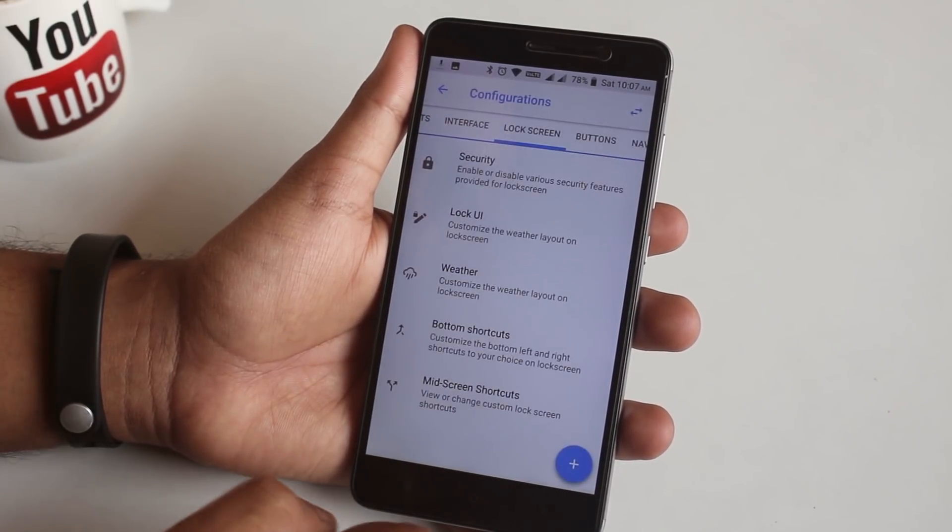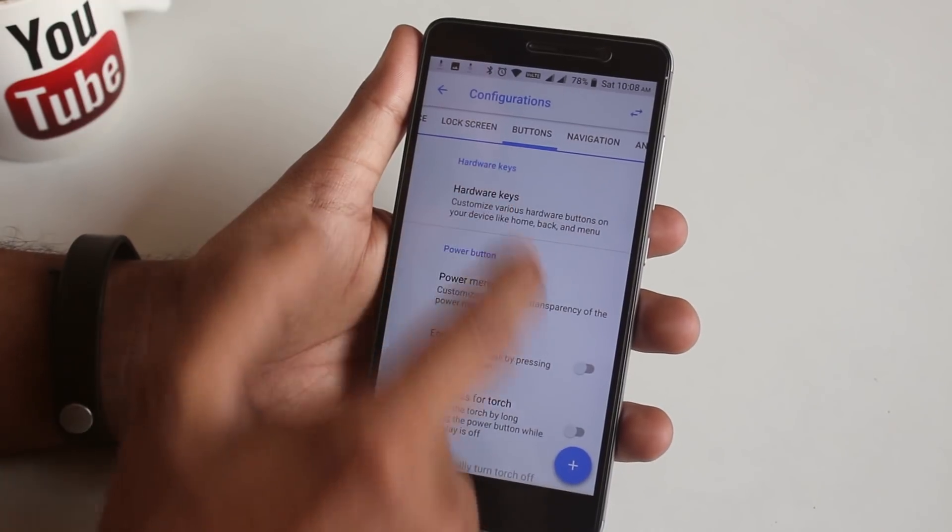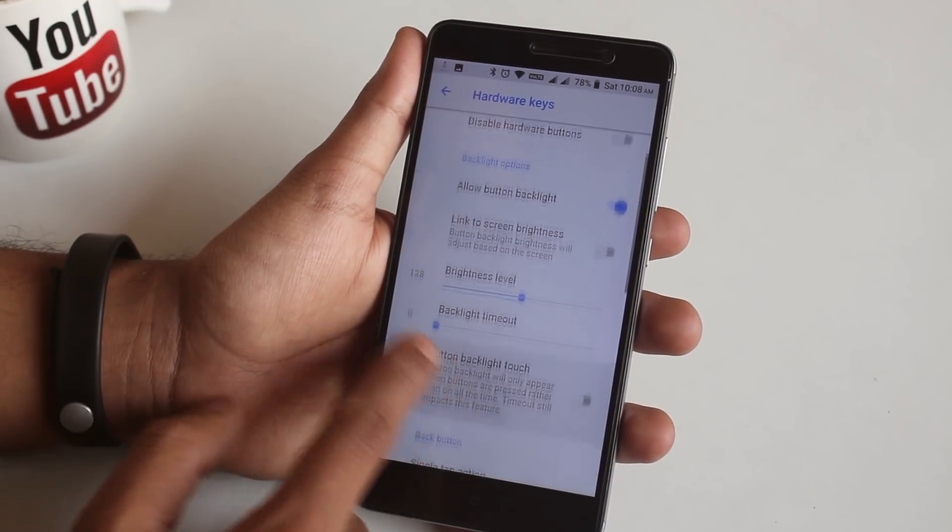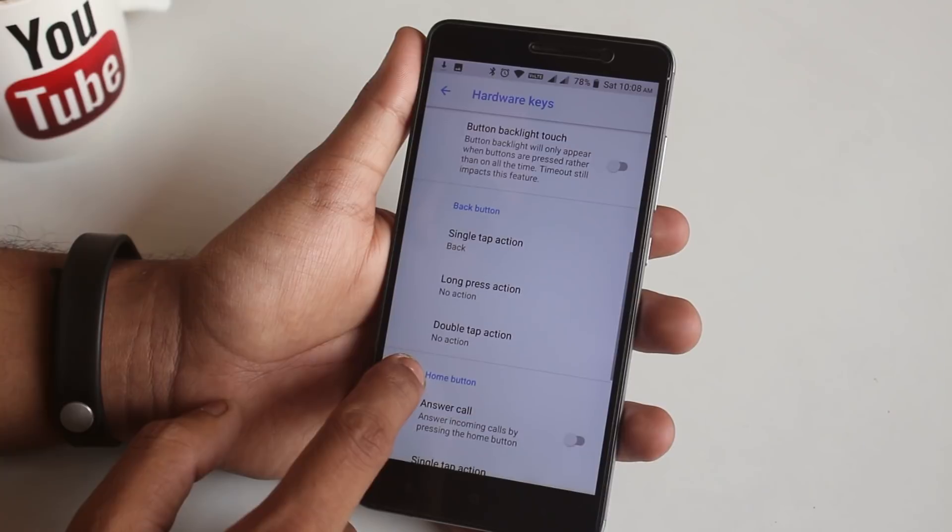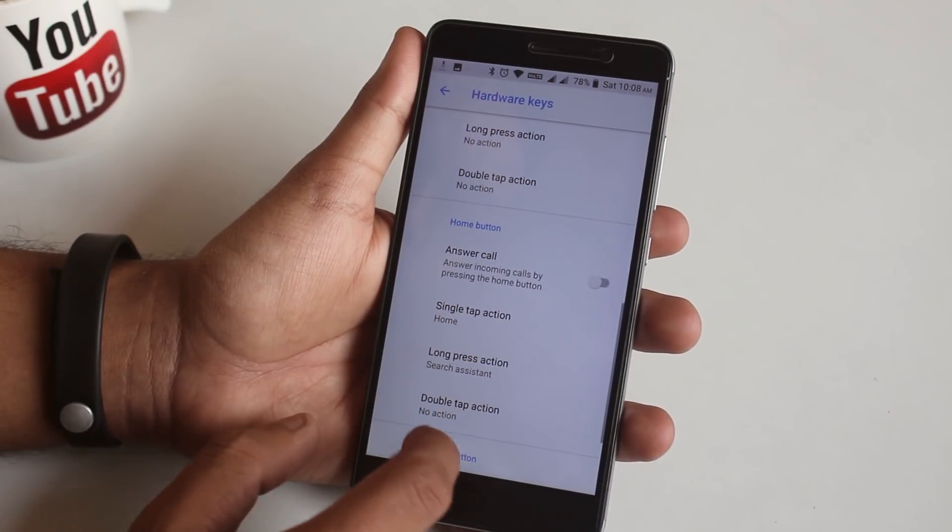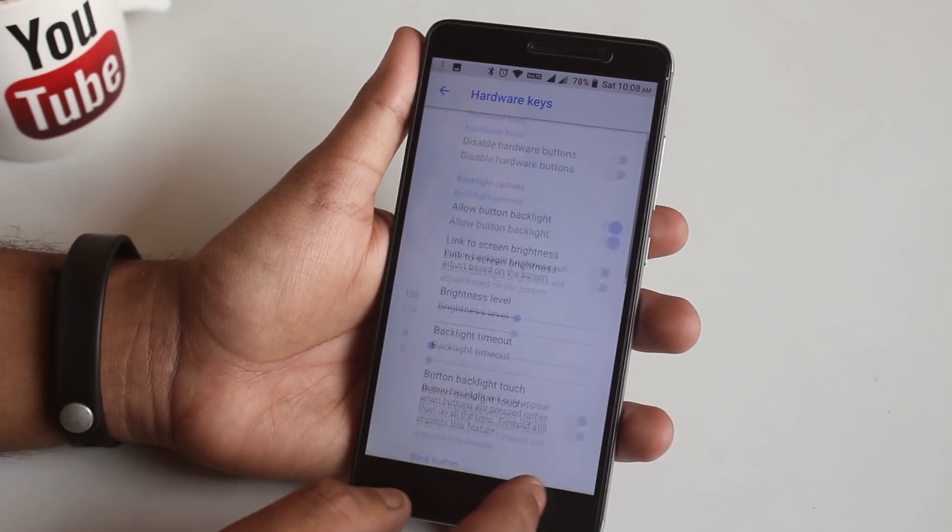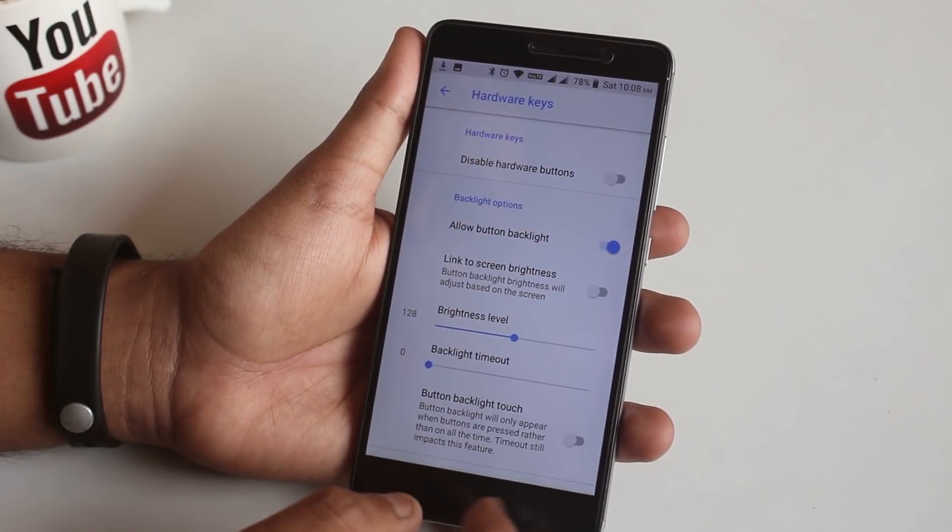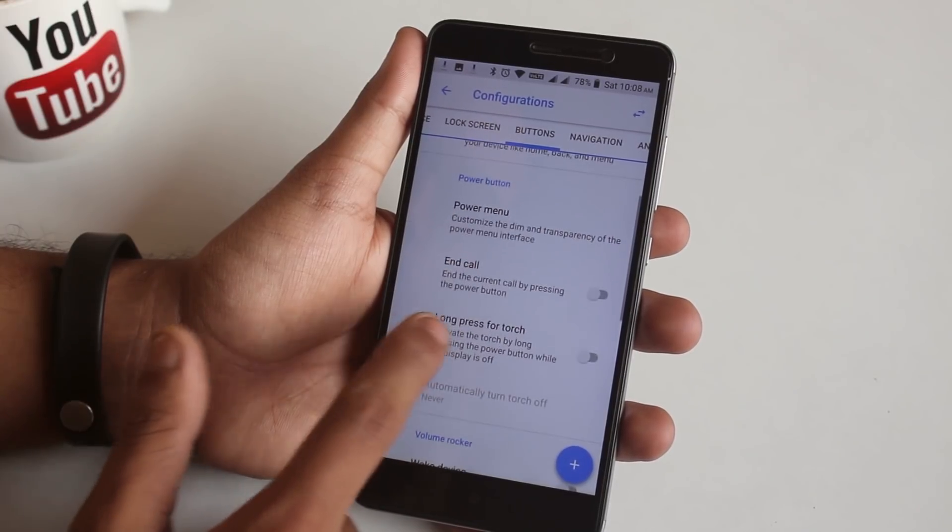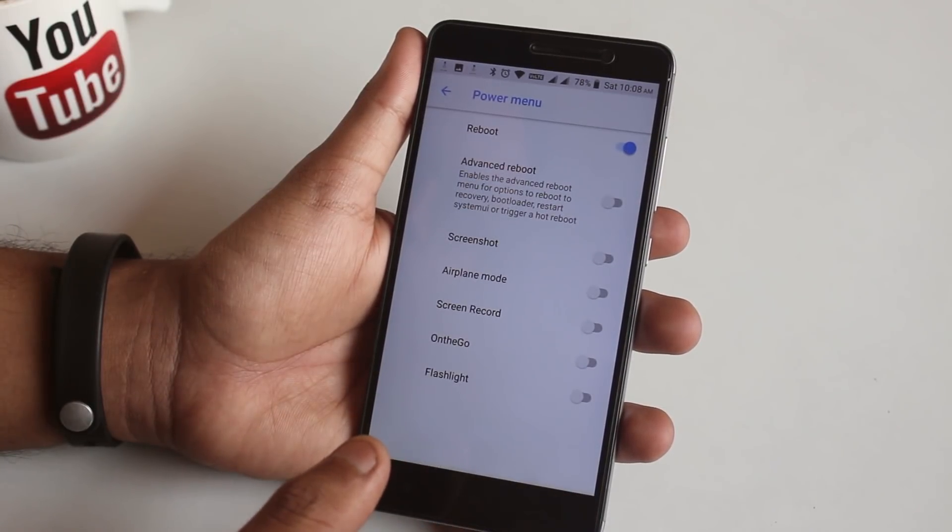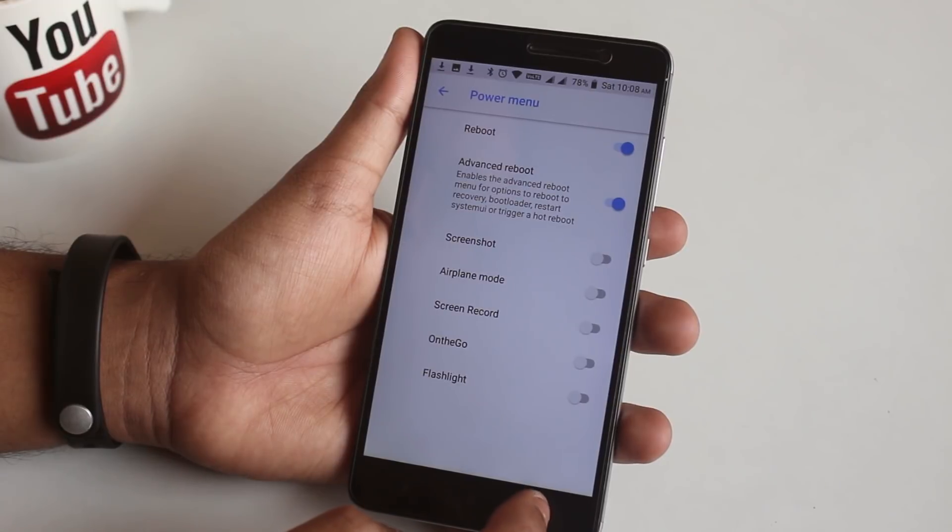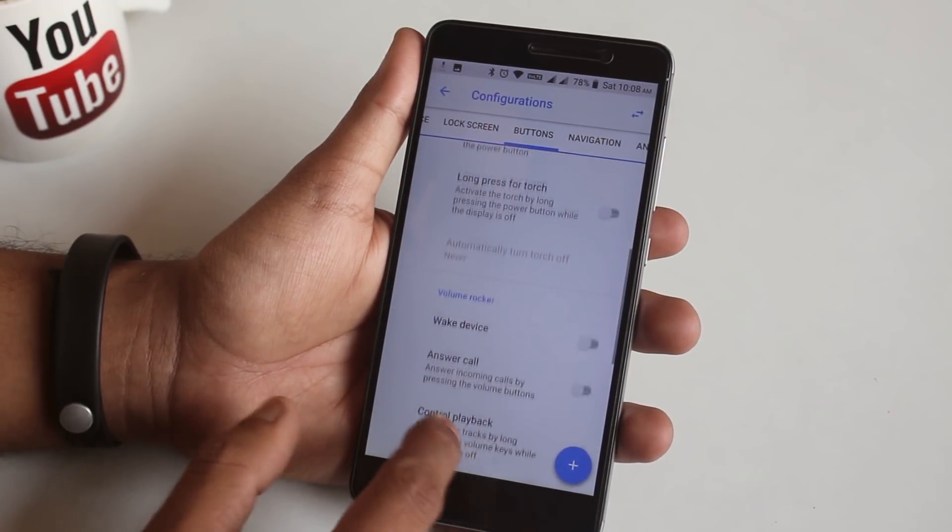Next up is Buttons. From Hardware Keys, you can customize the hardware button actions for the home, back, and menu keys. Do note that you have to manually set the home button long press action for Google Assistant if you want that. Here we have power button option and long press for torch option.